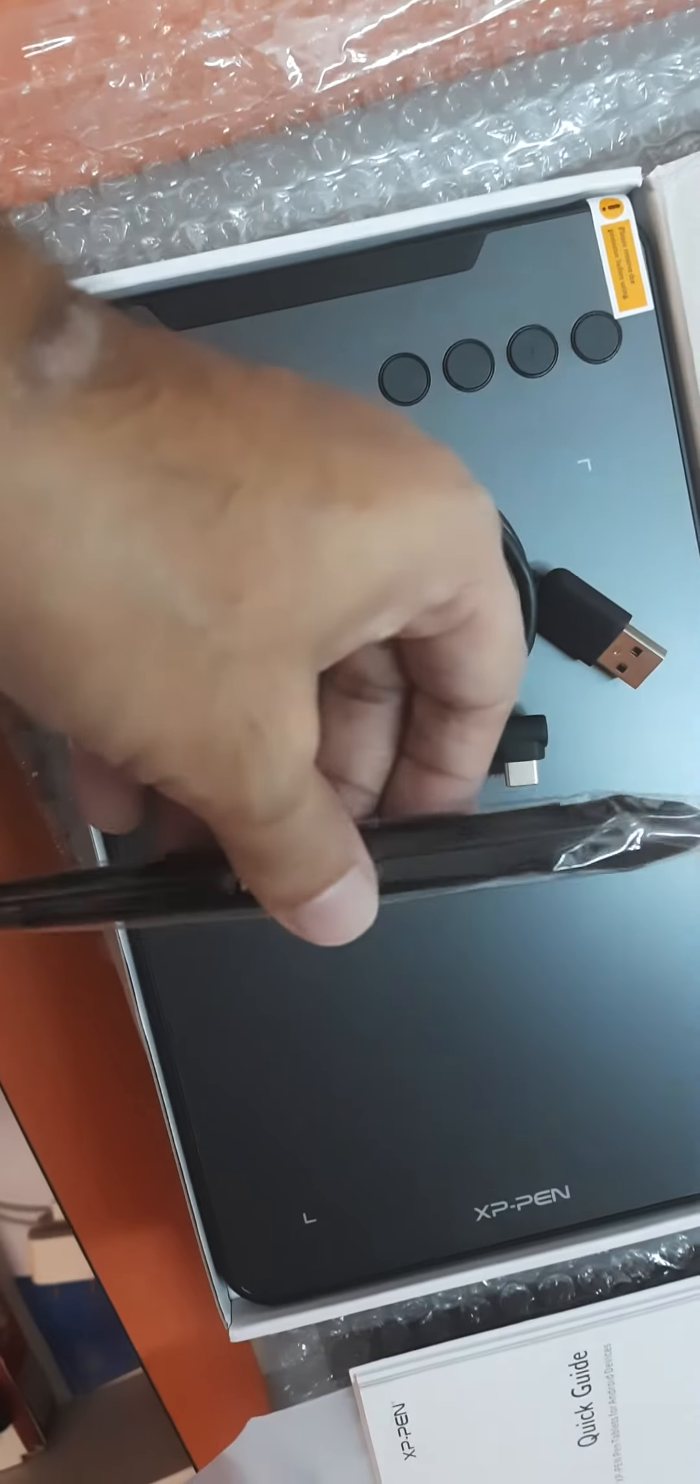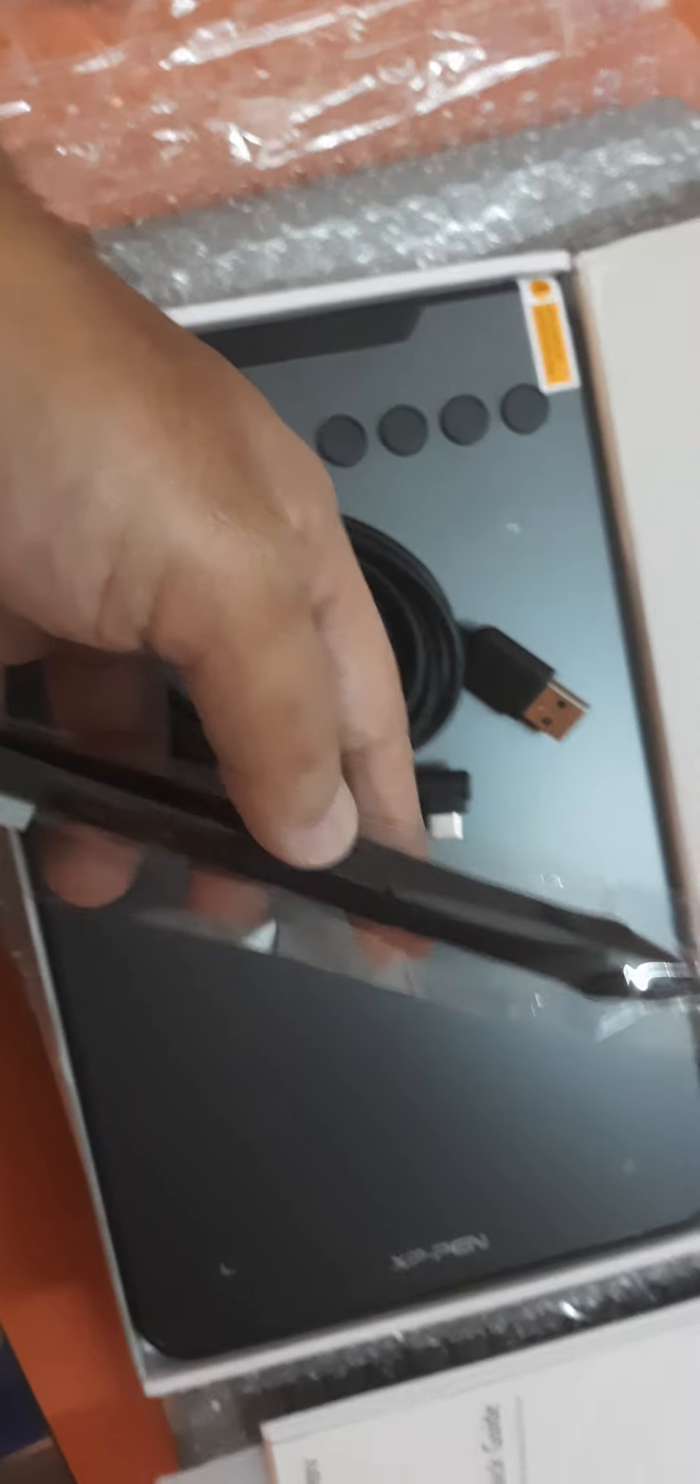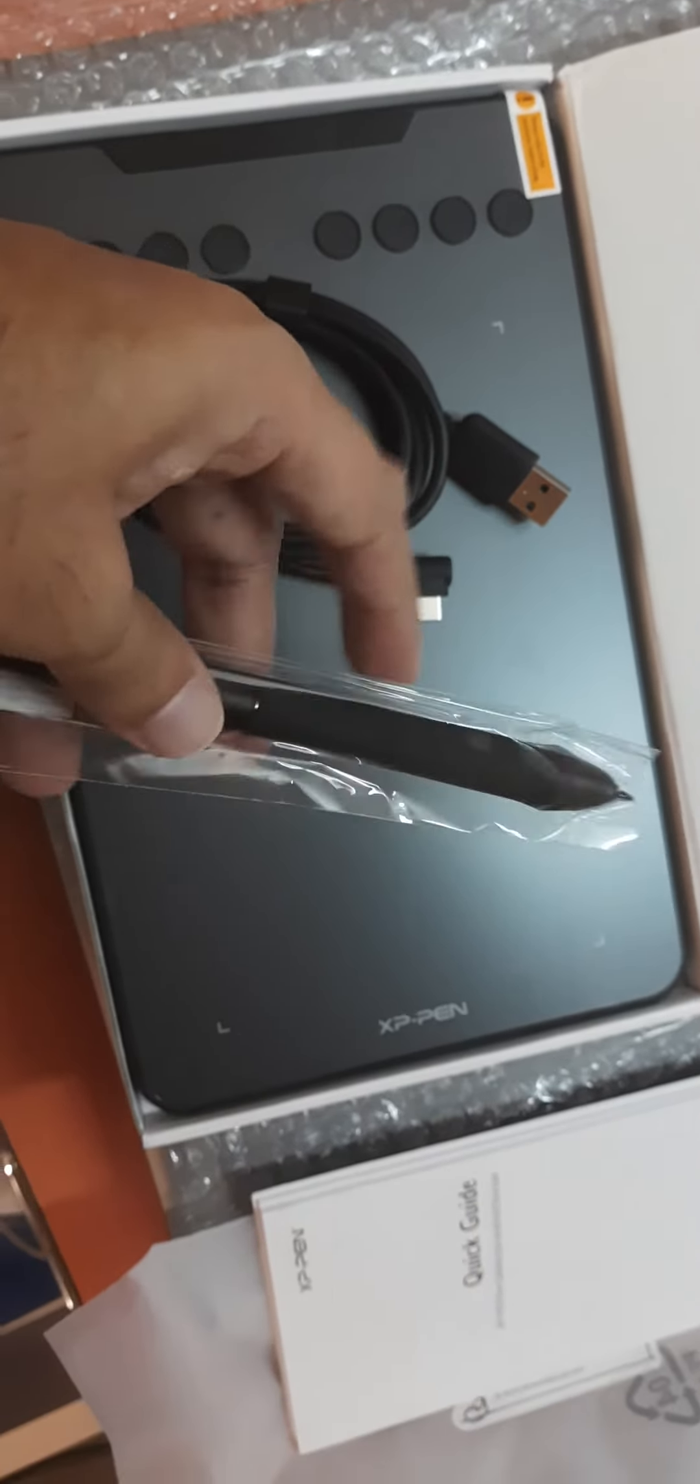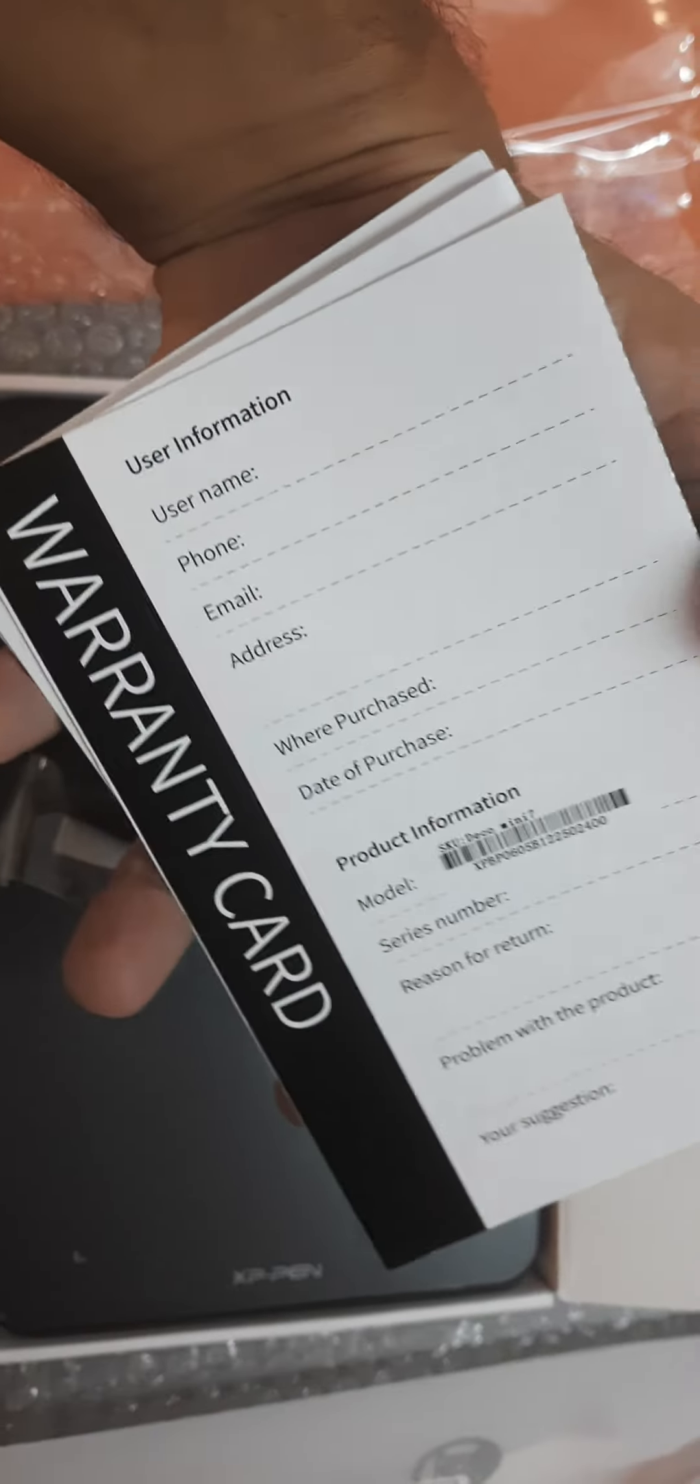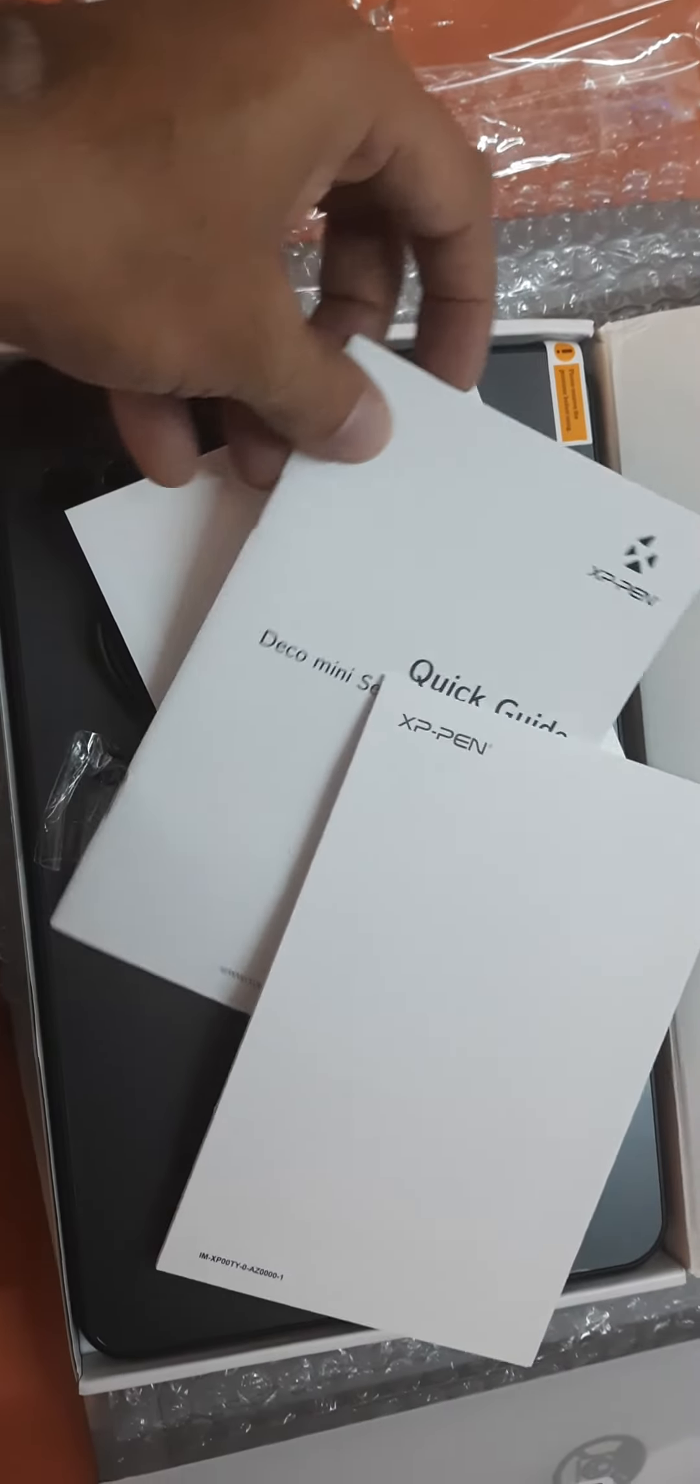So that is a good part actually. It comes with user manual, there is a warranty card as well here, and definitely the quick guide and the user manual.